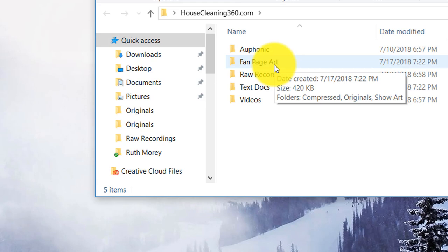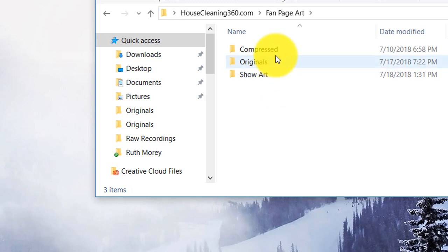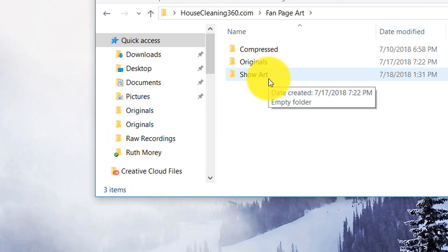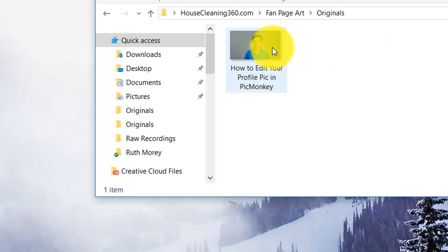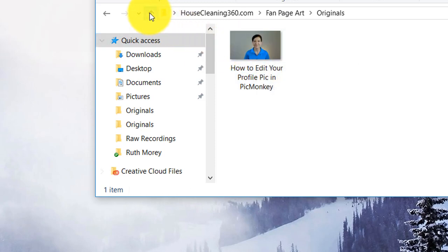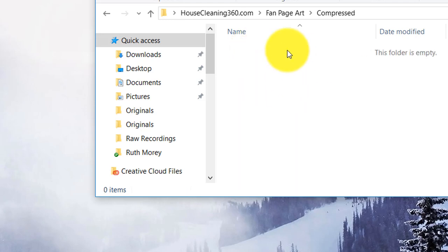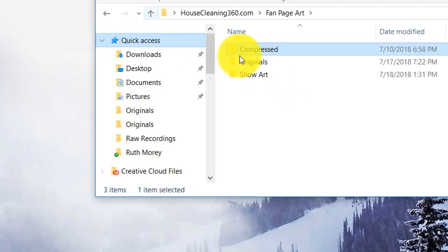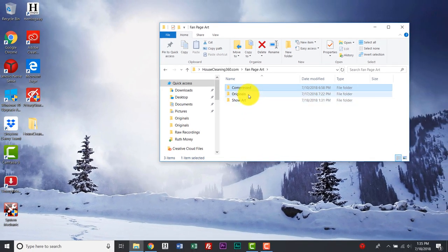Now if you double click on this folder, there are three more folders inside. There's a show art folder which is your images ready to show. Then you have the originals, and in the originals is the photo that we took the other day in the first video. And then in the compressed folder — there's nothing in here right now — but the compressed folder will hold all of the compressed images that are ready to be uploaded. So we will have these three folders inside your file folder, and today we're going to work on the originals one, which is that photo from our first video.